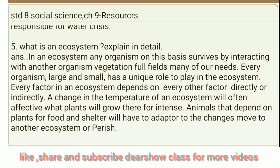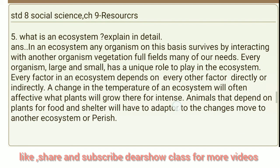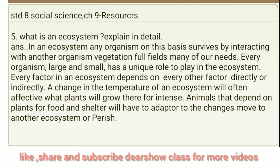Question 5: What is an ecosystem? Explain in detail. In an ecosystem, any organism survives by interacting with another organism. Vegetation fulfills many of our needs. Every organism, large and small, has a unique role to play in the ecosystem. Every factor in an ecosystem depends on every other factor directly or indirectly. A change in the temperature of an ecosystem will affect what plants will grow there. Animals that depend on plants for food and shelter will have to adapt to the changes, move to another ecosystem, or perish.